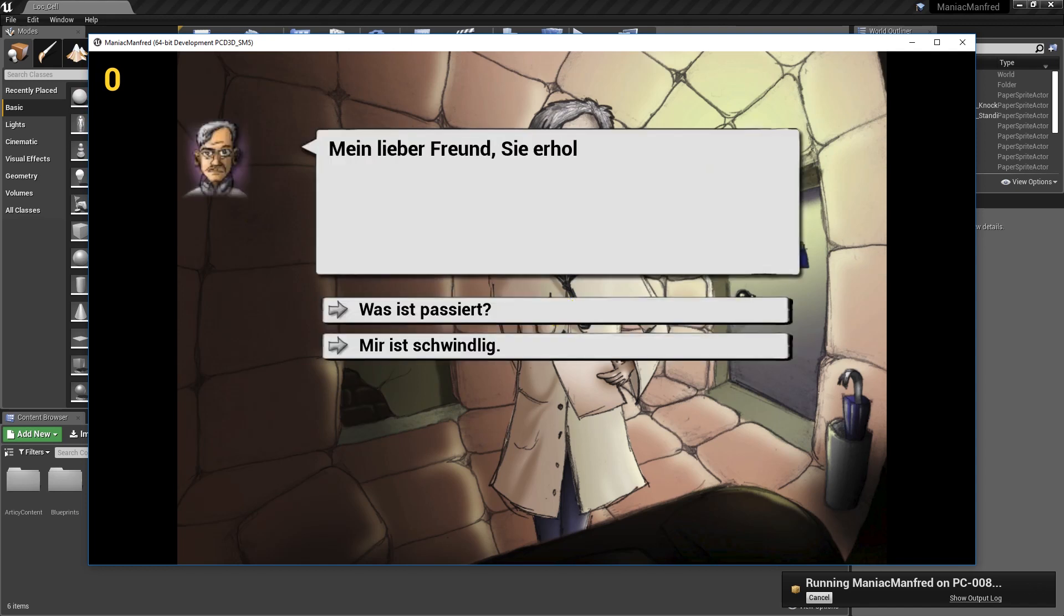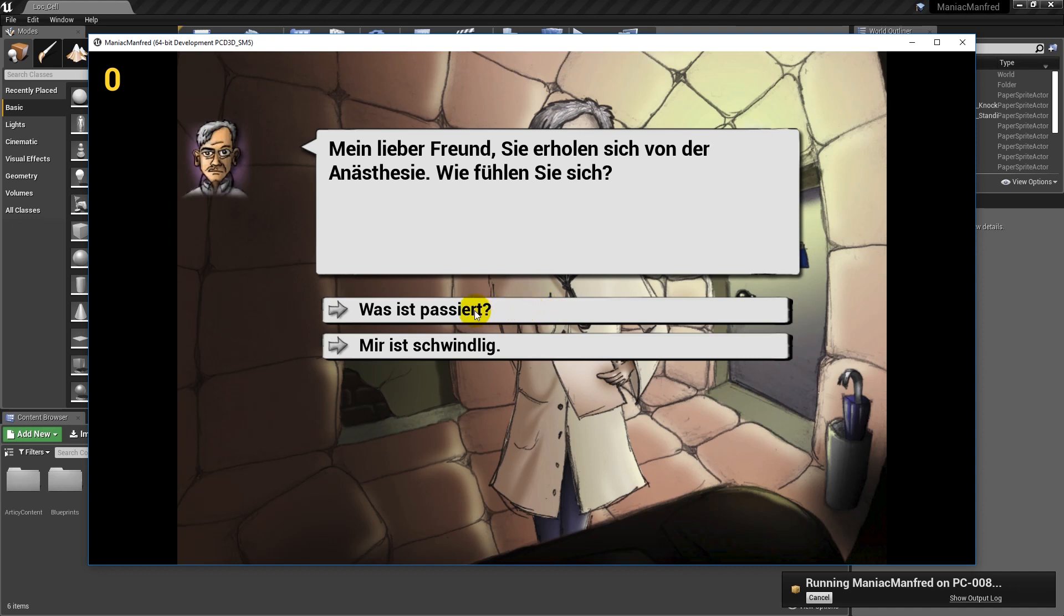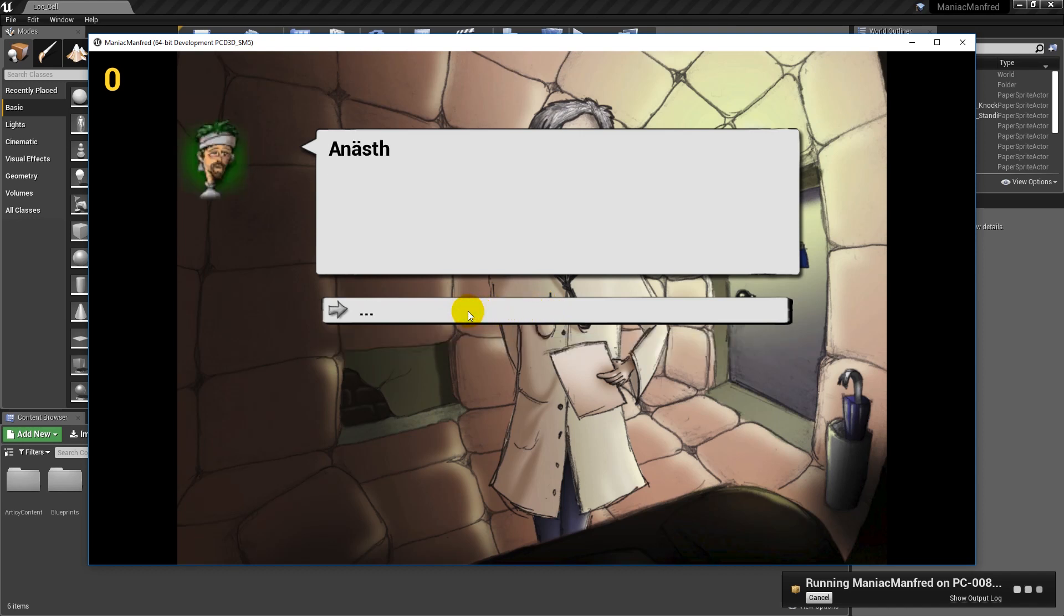If your translated language is German, your operating system is set to German, but your game is still displayed in English, you might need to restart the engine once to have all changes properly updated.